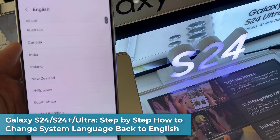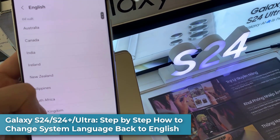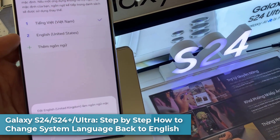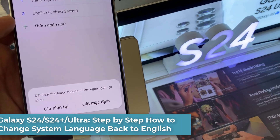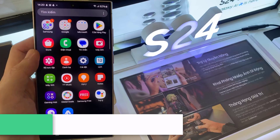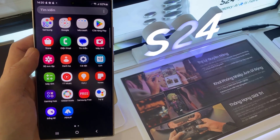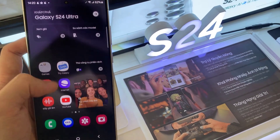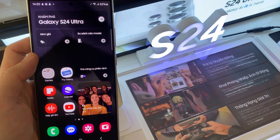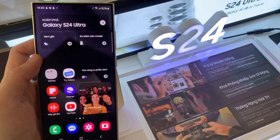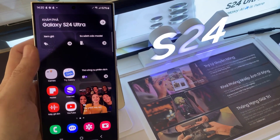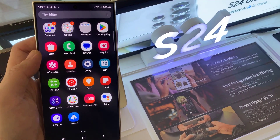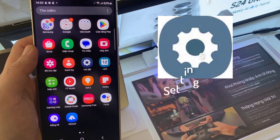Hi everyone. In this video, I'm going to show you a step-by-step how to change the system language back to English on the Samsung Galaxy S24 series. If you have accidentally changed the system language to another language, here's how you can change it back to English.